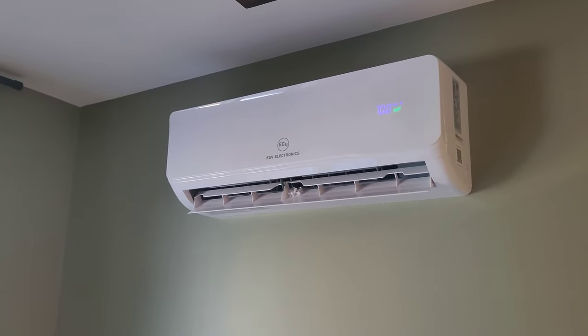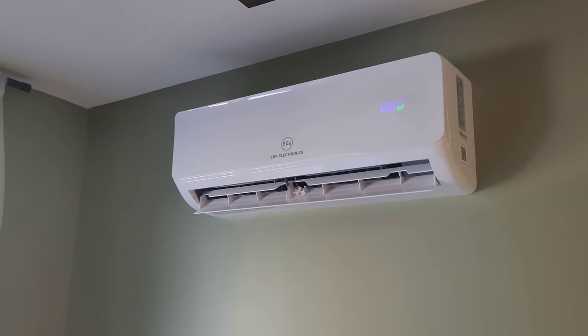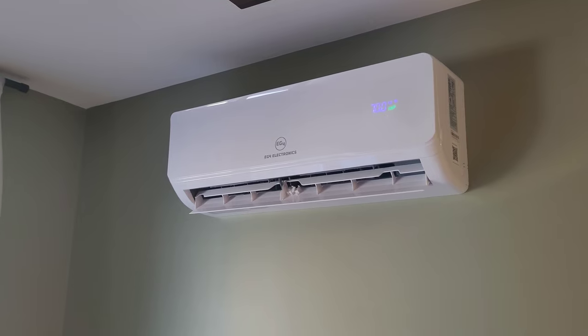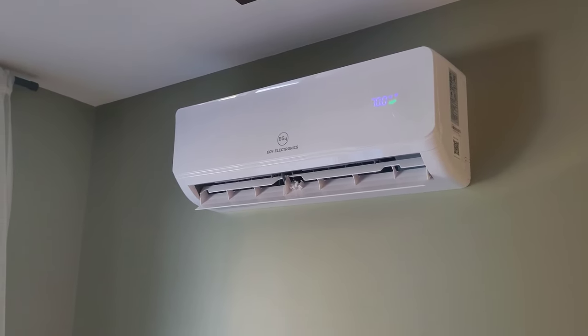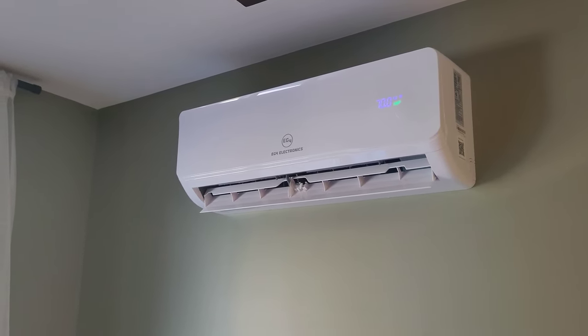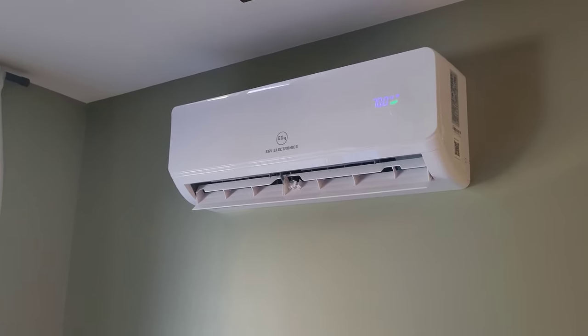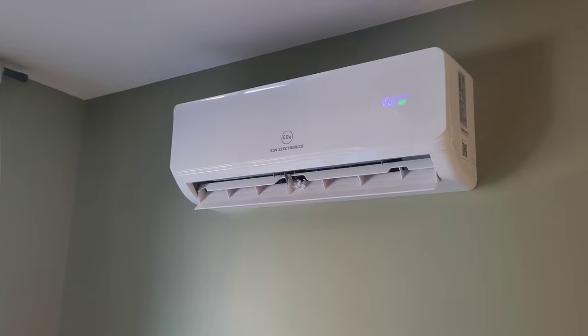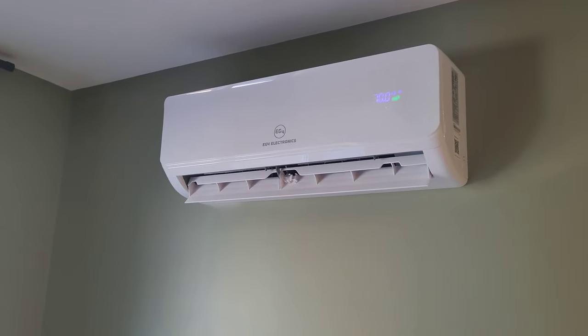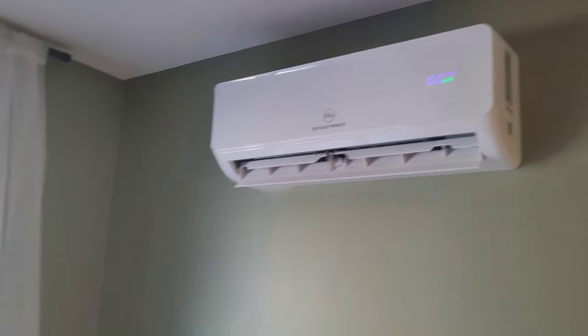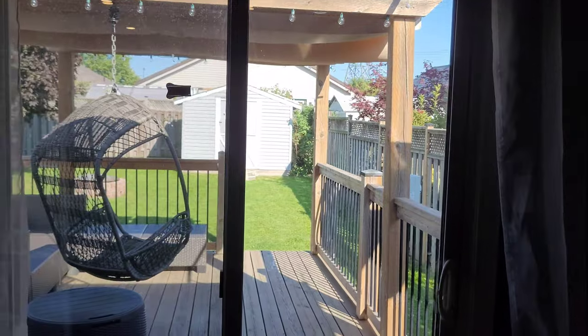Hey guys, welcome back to the channel. Today we are going to be opening up the EG4 indoor head unit and I'm going to show you how to do a bit of basic maintenance. We're going to be focusing on the coil, the blower wheel, and the drain.